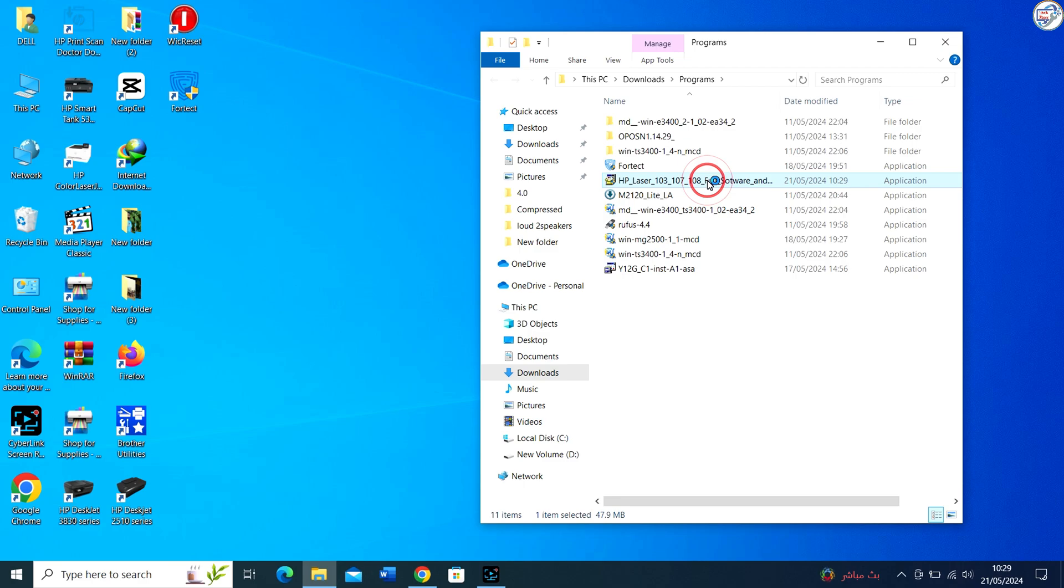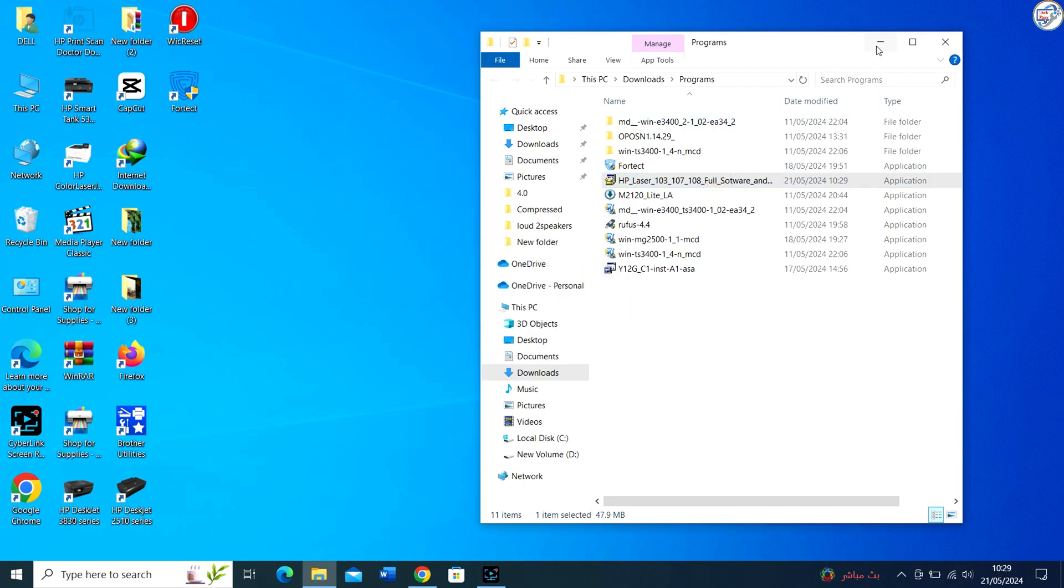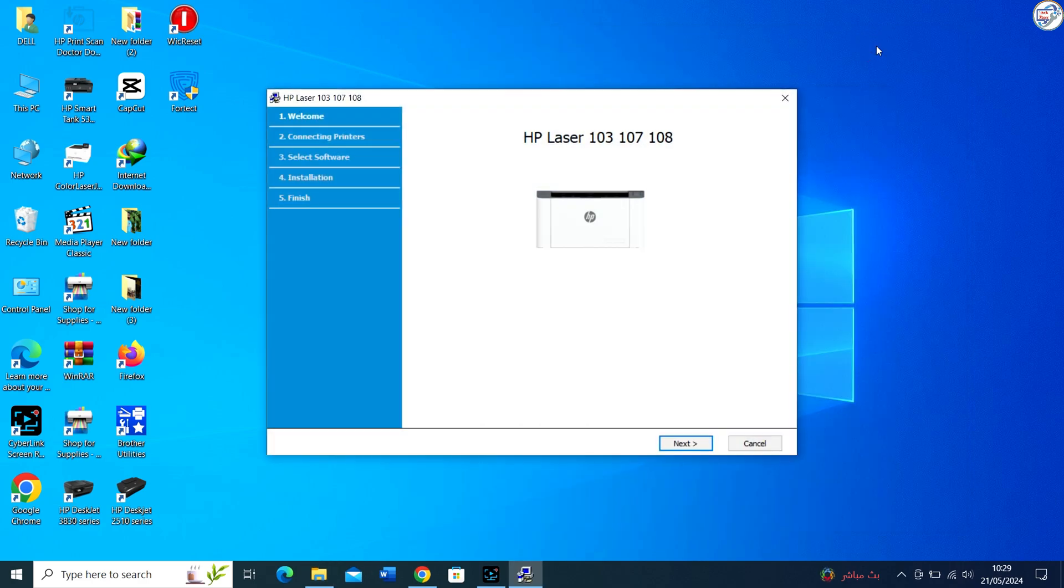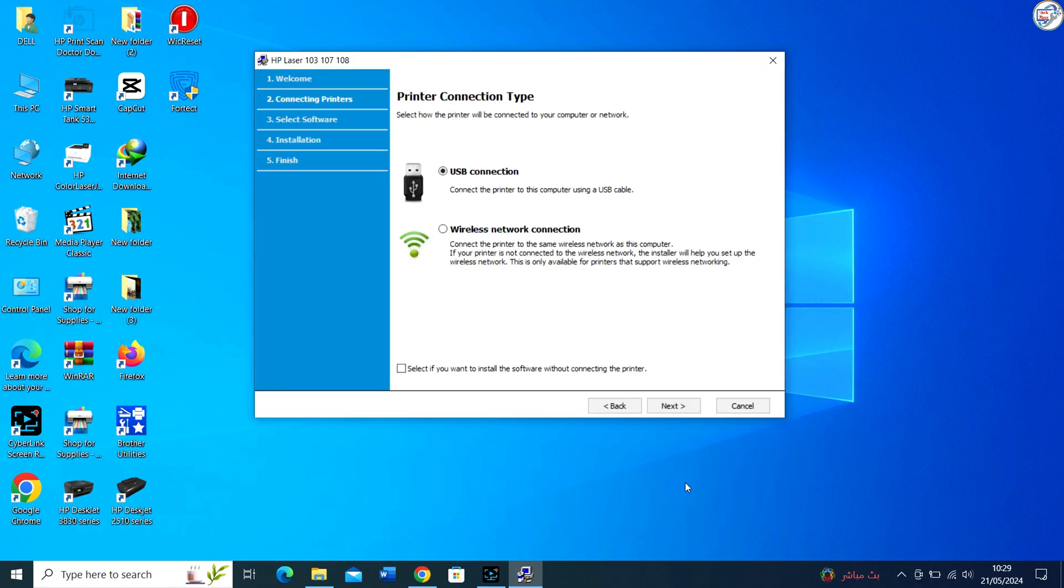Follow the on-screen instructions provided by the installer to complete the installation process. Make sure to carefully read and accept the license agreement. Select the installation location and follow any additional prompts that may appear.